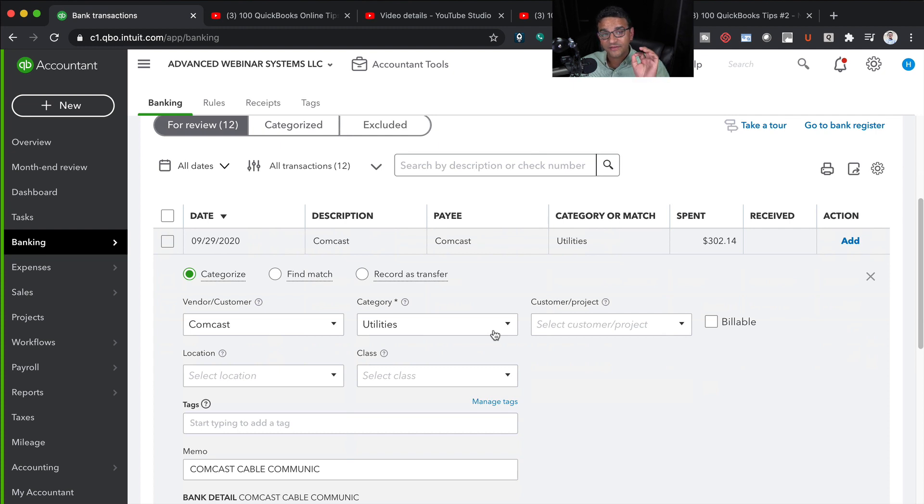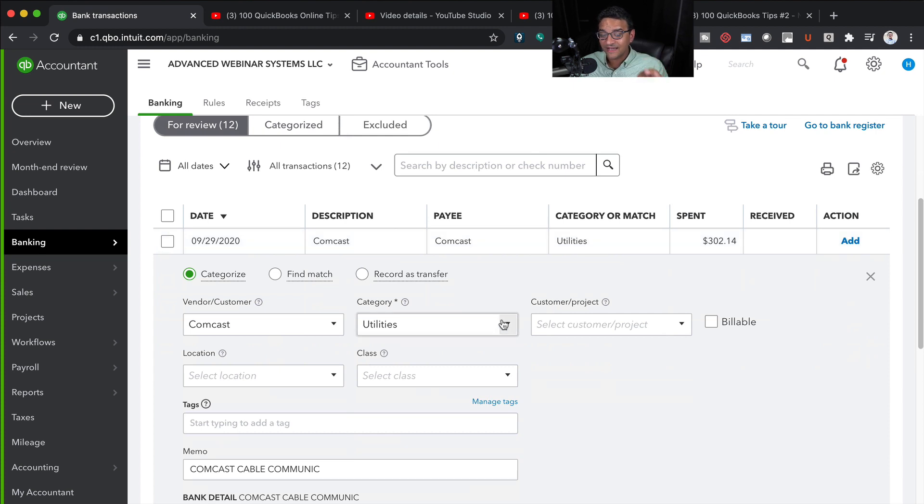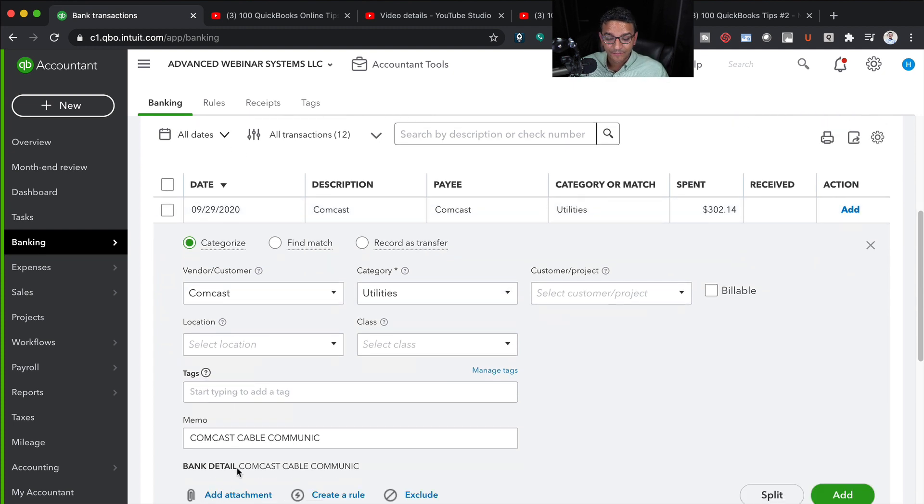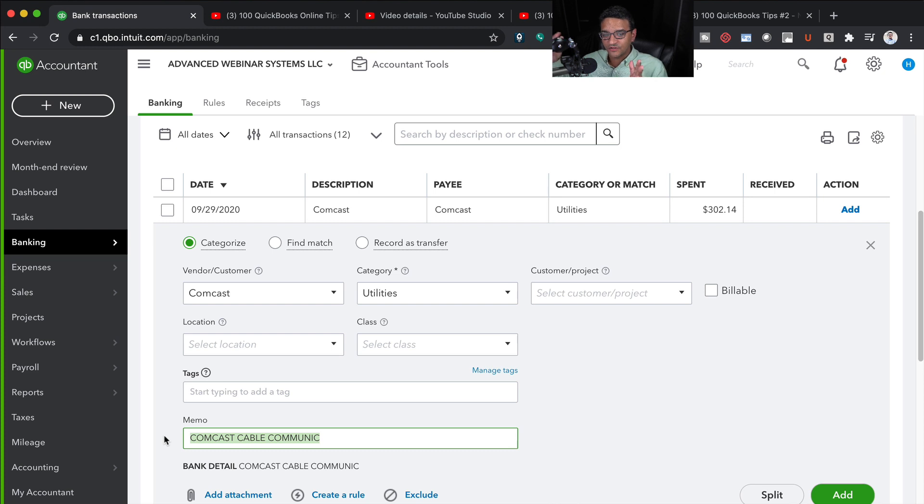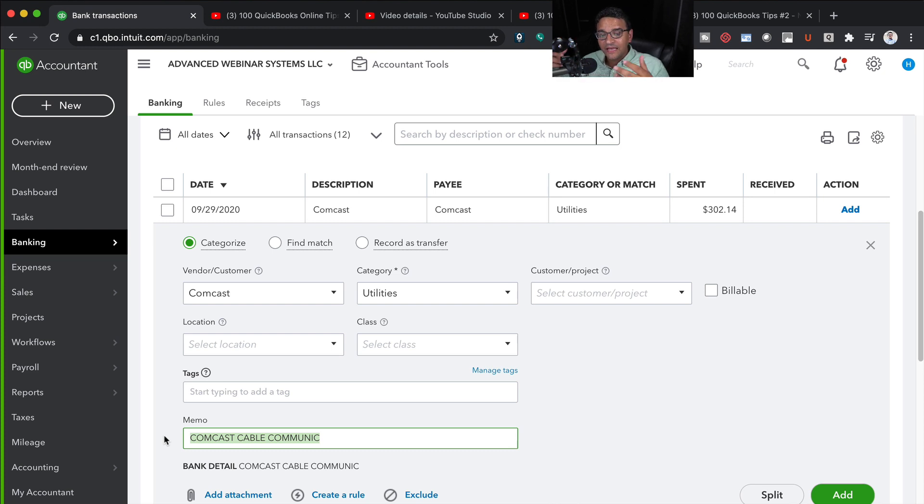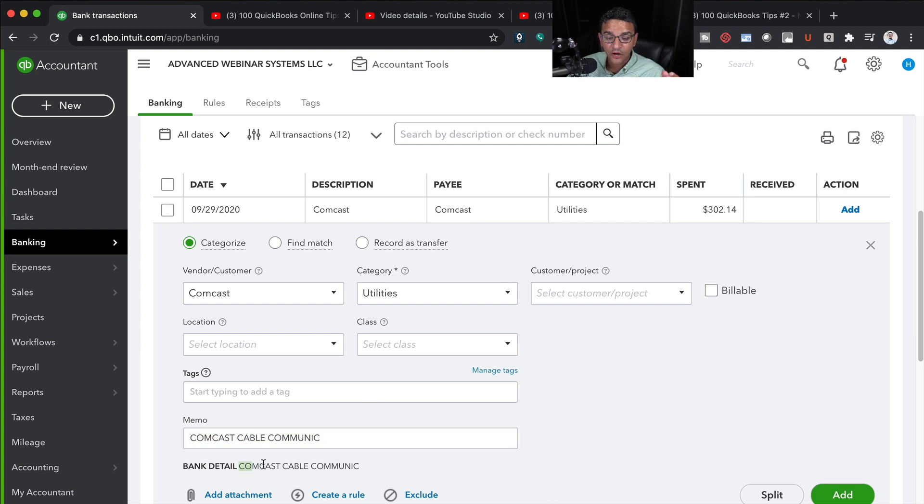By default, if you have this setting turned on, you'll notice that the bank detail information actually gets copied into the memo. Many times when you download transactions from the bank, the bank actually brings additional information into the memo. So instead of leaving the memo blank, you would copy the original bank detail information.